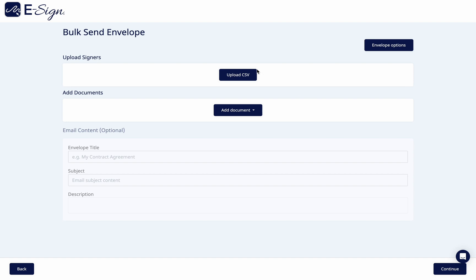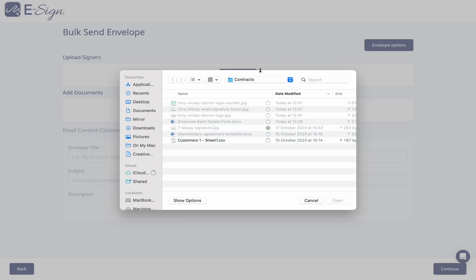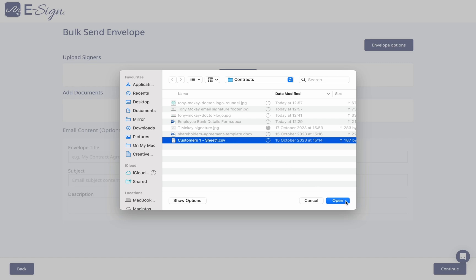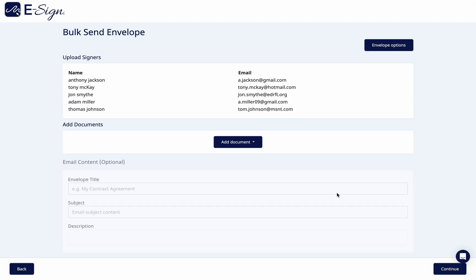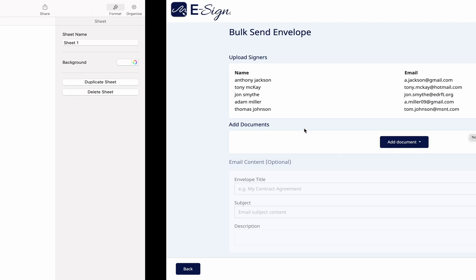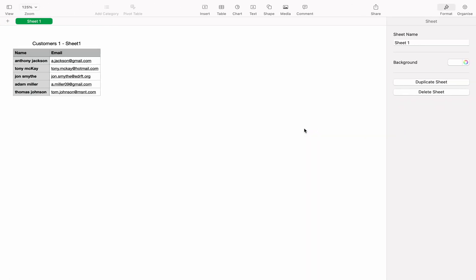To upload a bulk list of up to 100 recipients, click upload CSV. Your CSV file must contain name and email address columns in separate columns as shown.